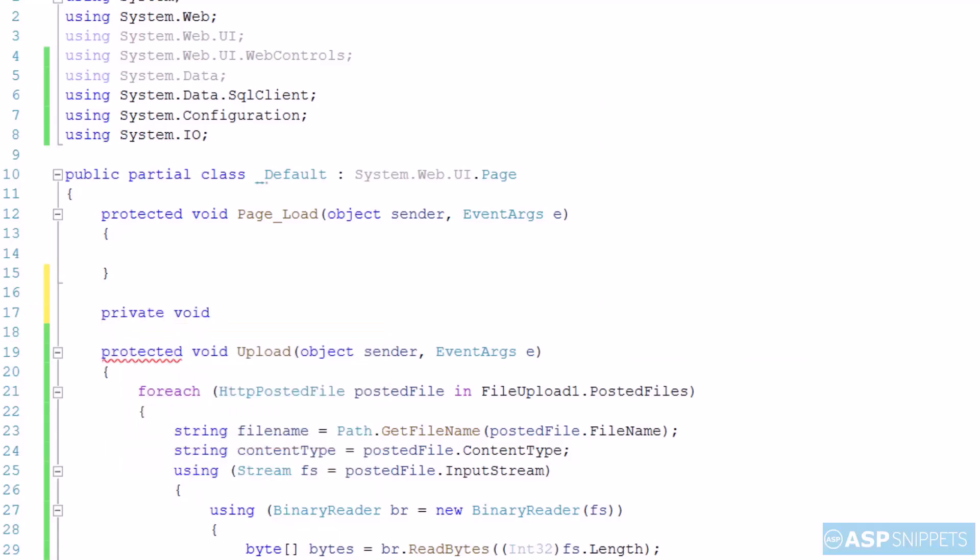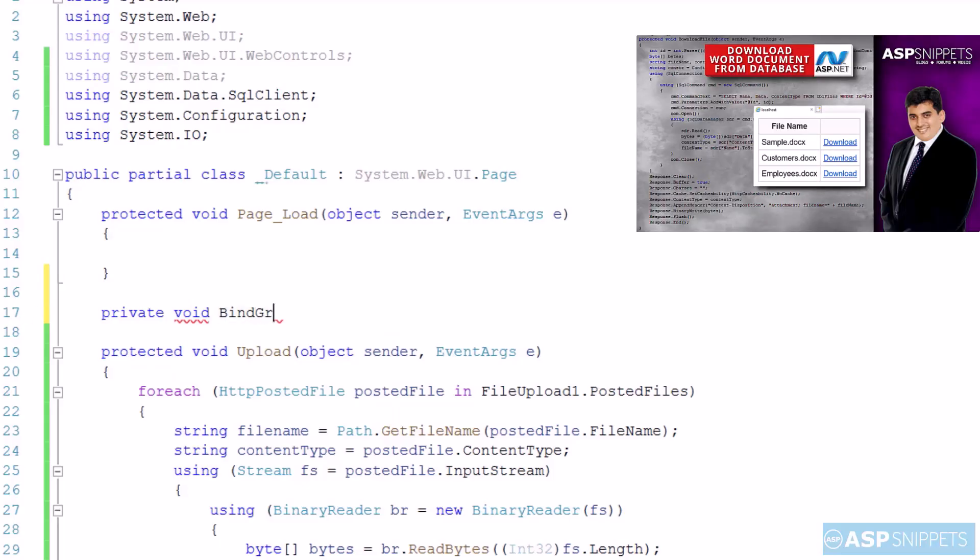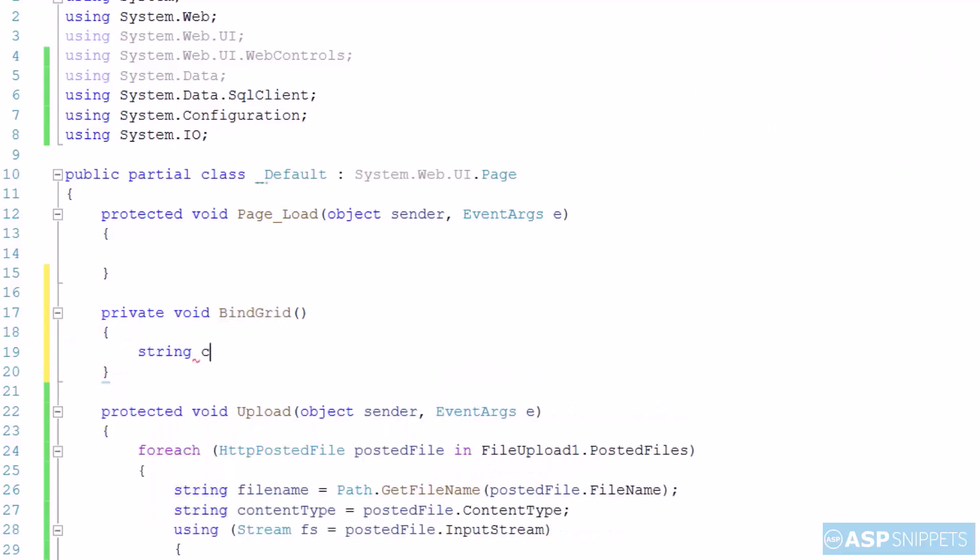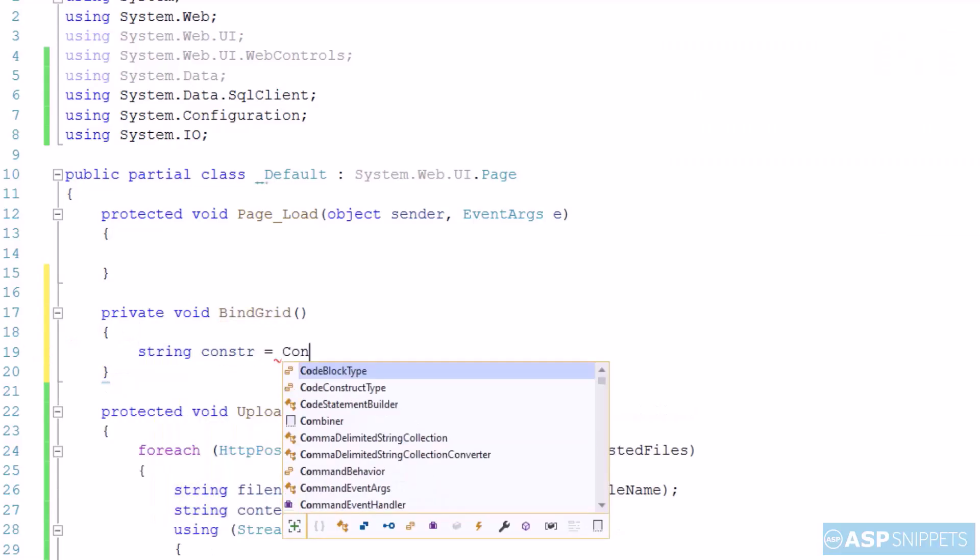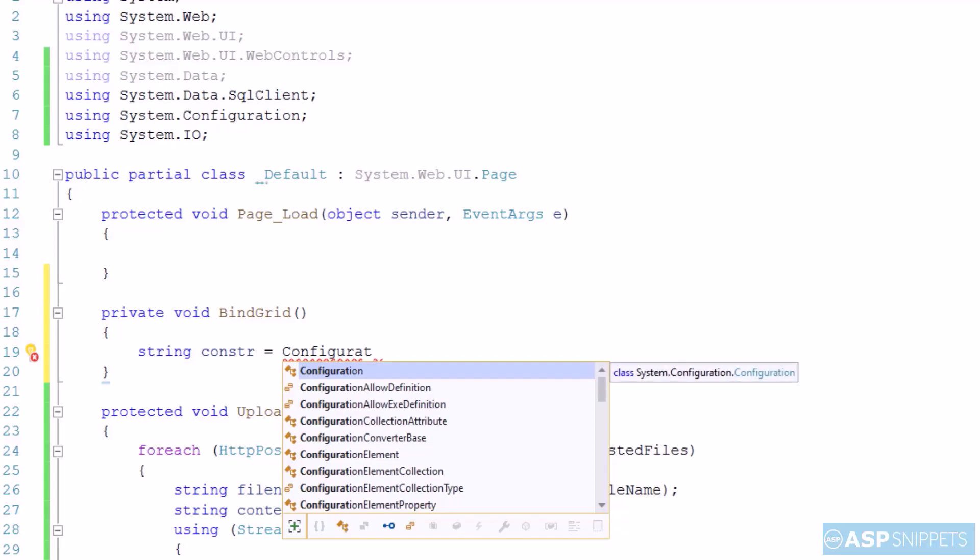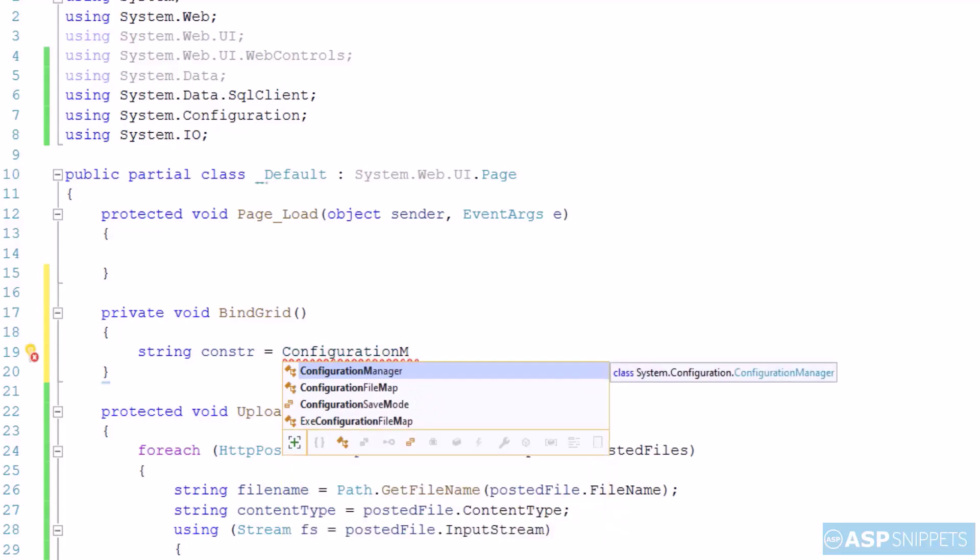Now I am creating a function called BindGrid. Then I have created the SQL connection object using the connection string.